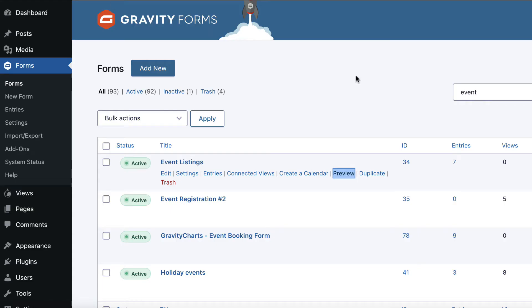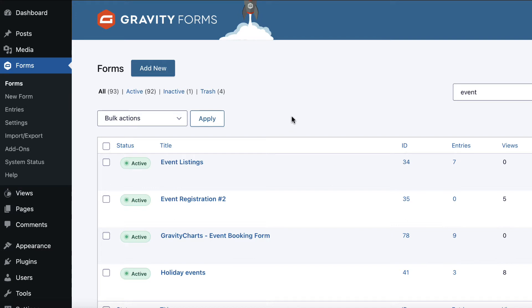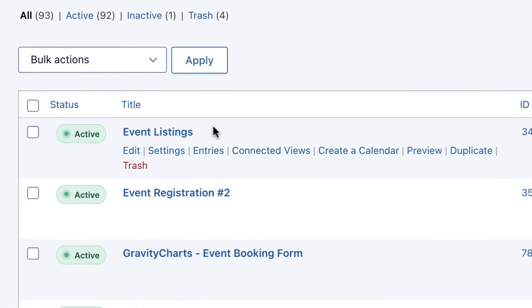Now we want to take the events that have already been added and plot those on a calendar. That's really easy once you've got the Gravity Calendar plugin installed. All you need to do is hover over your form here and click Create a Calendar.